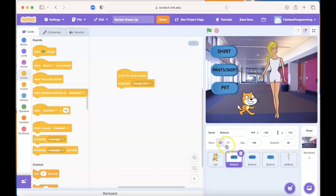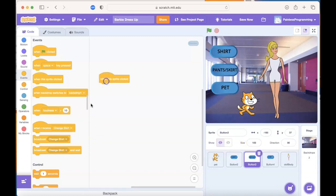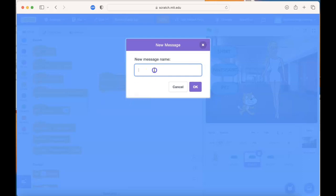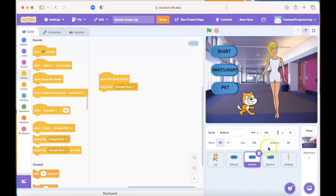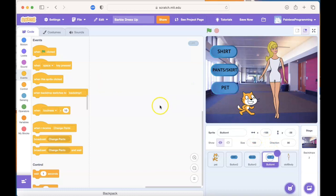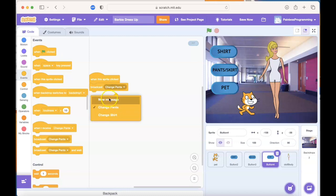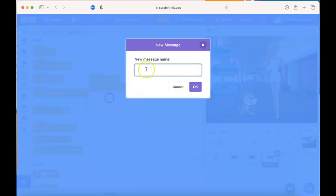Let's do a similar thing for the next button. When the sprite's clicked, we want to broadcast a message. The message is going to be change pants. Finally, we've got our third button. When the sprite's clicked, we want to broadcast a message, and the message is going to be change pet.